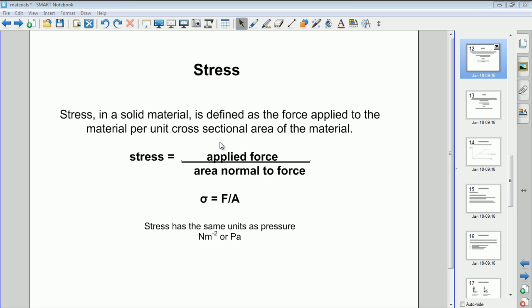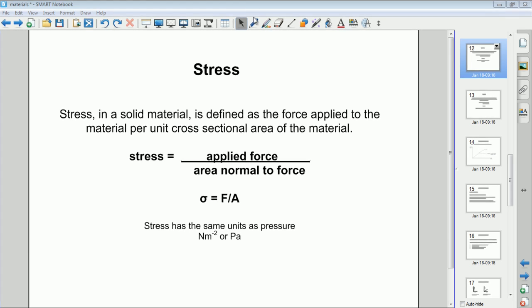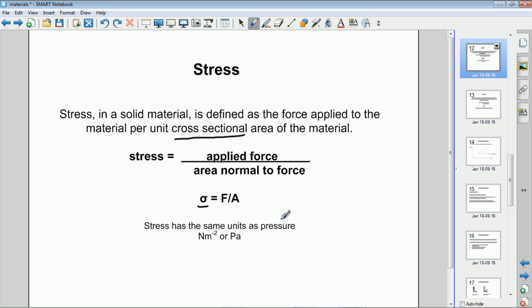The first one is stress. In a solid material, stress is defined as the applied force divided by the area normal to the force — effectively the cross-sectional area of the material at right angles to the force being applied. It's sometimes given the symbol sigma, lowercase sigma, and it's equal to the force divided by the cross-sectional area normal to the applied force. Because it's force over area, it has the same units as pressure, so it's commonly measured in Pascals — that's the SI unit for stress, equal to newtons per square meter.